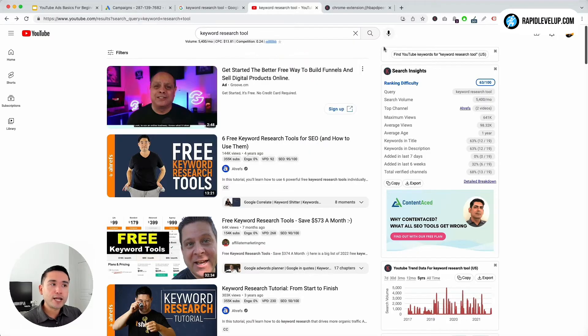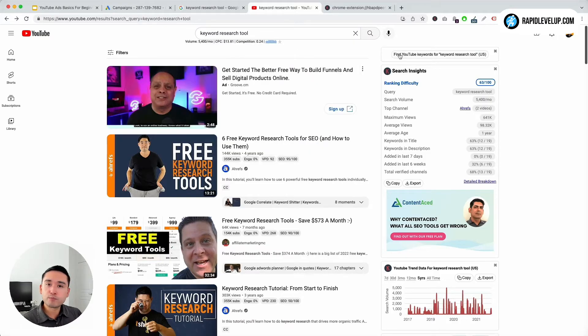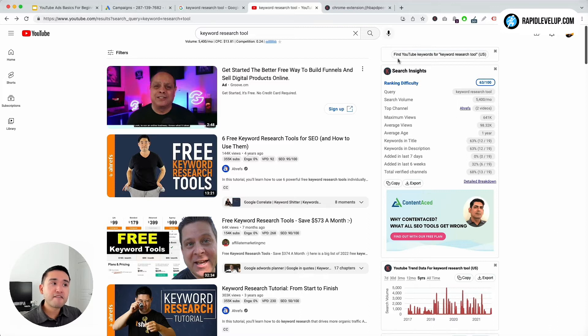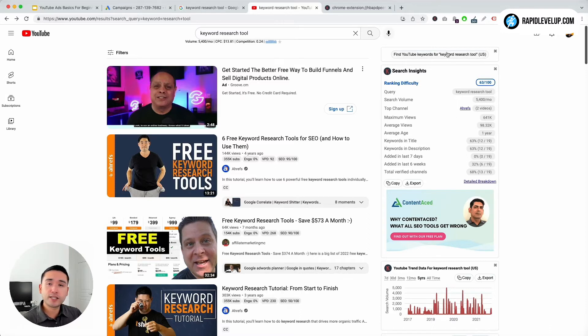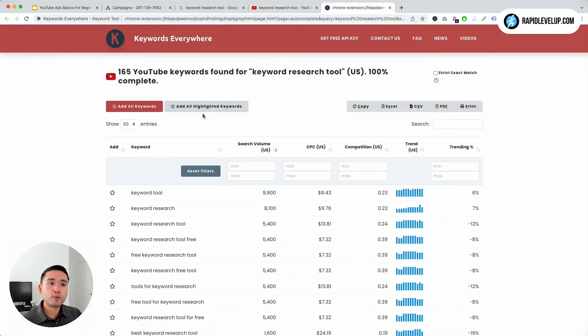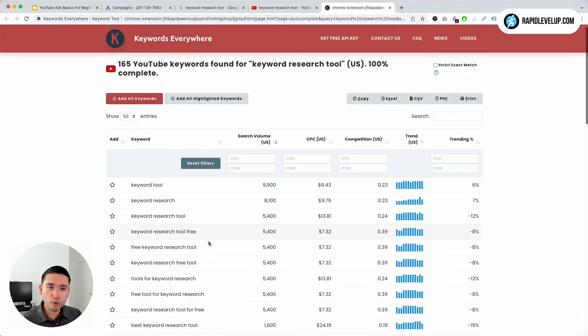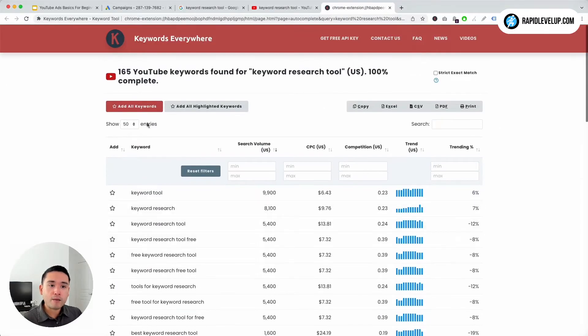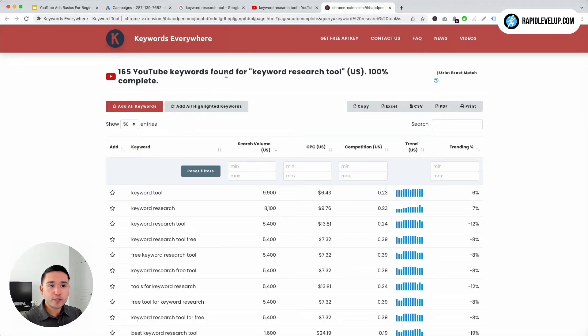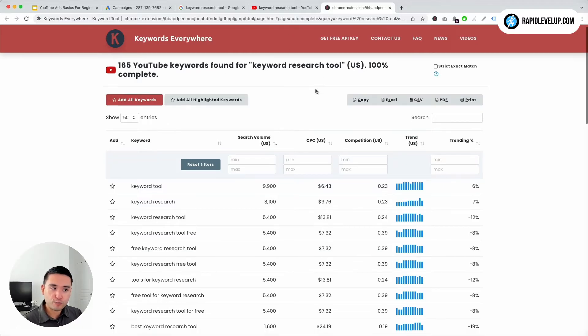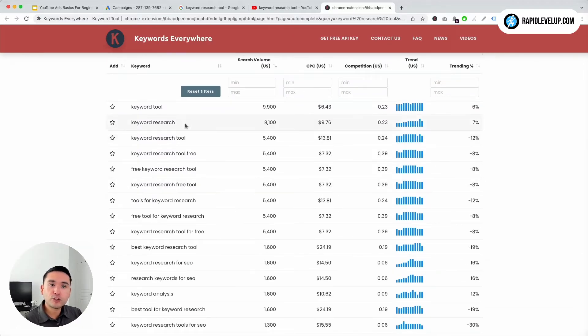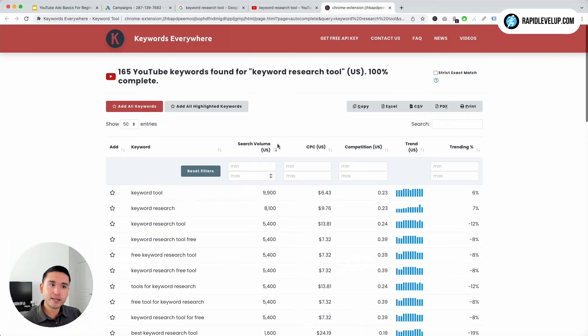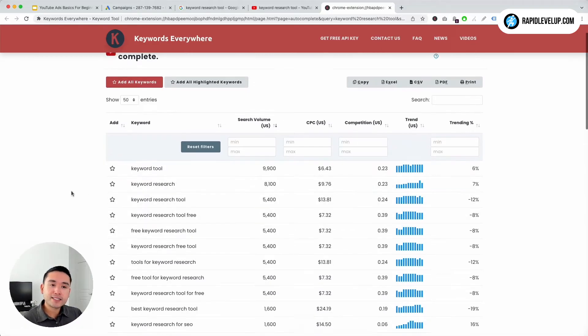I also like to click on this button right here on the right-hand side: find YouTube keywords for keyword research tools. When you click on that, Keywords Everywhere will pull up this report and it has 165 YouTube keywords for my search term. So you could look at this list, look at the search volume, and see what is relevant.